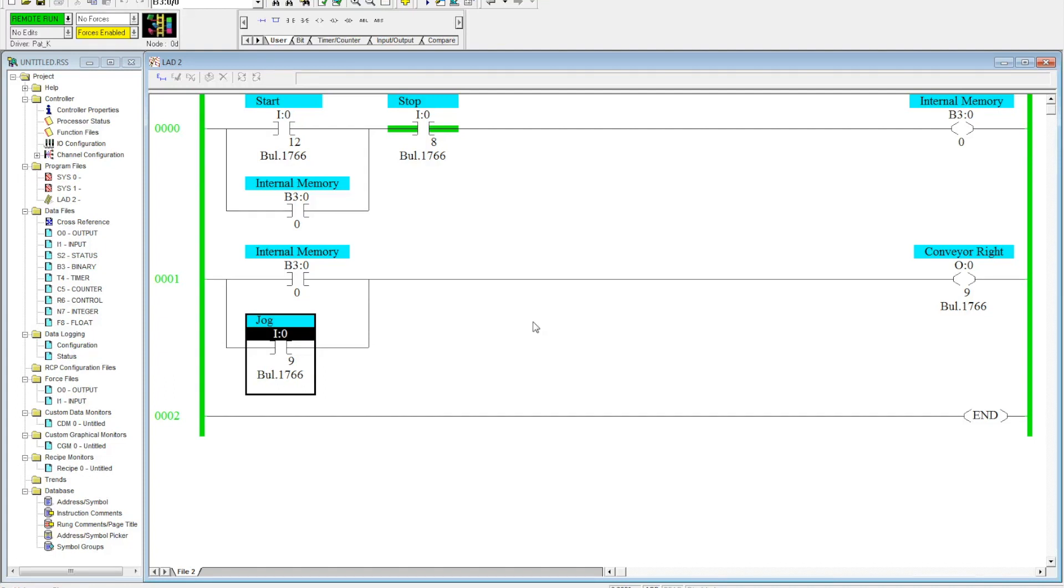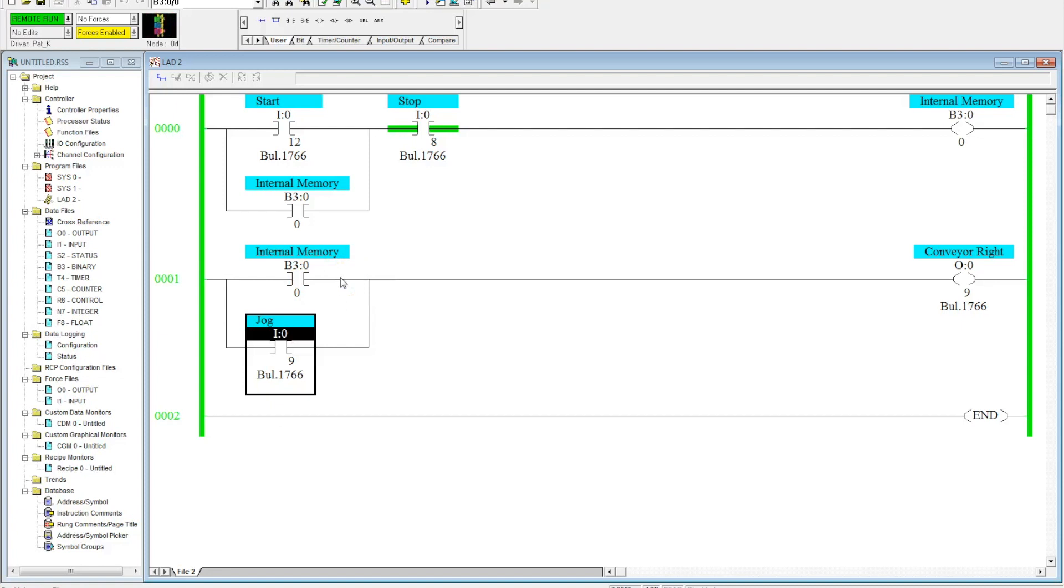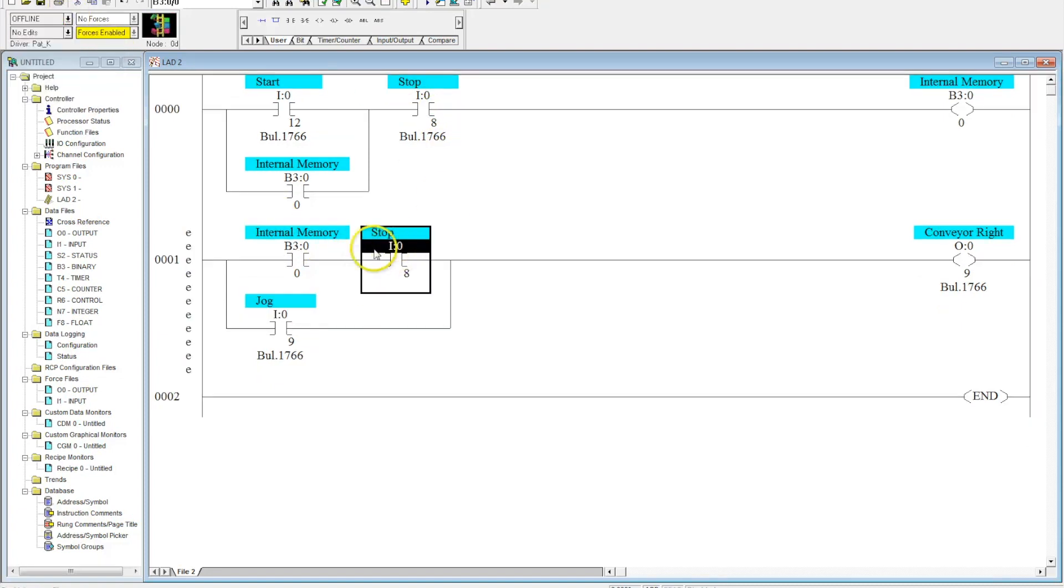Now another way to do this and I have seen people do is to drop the stop button down here. In this case, and let me show you that. So I have seen people put the stop button down here.